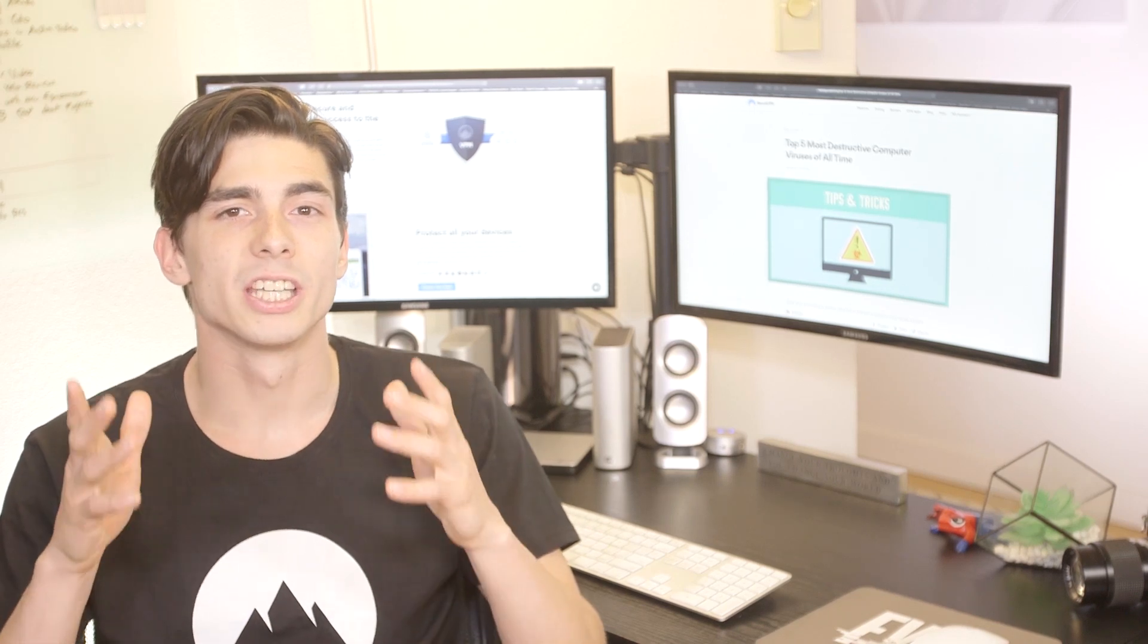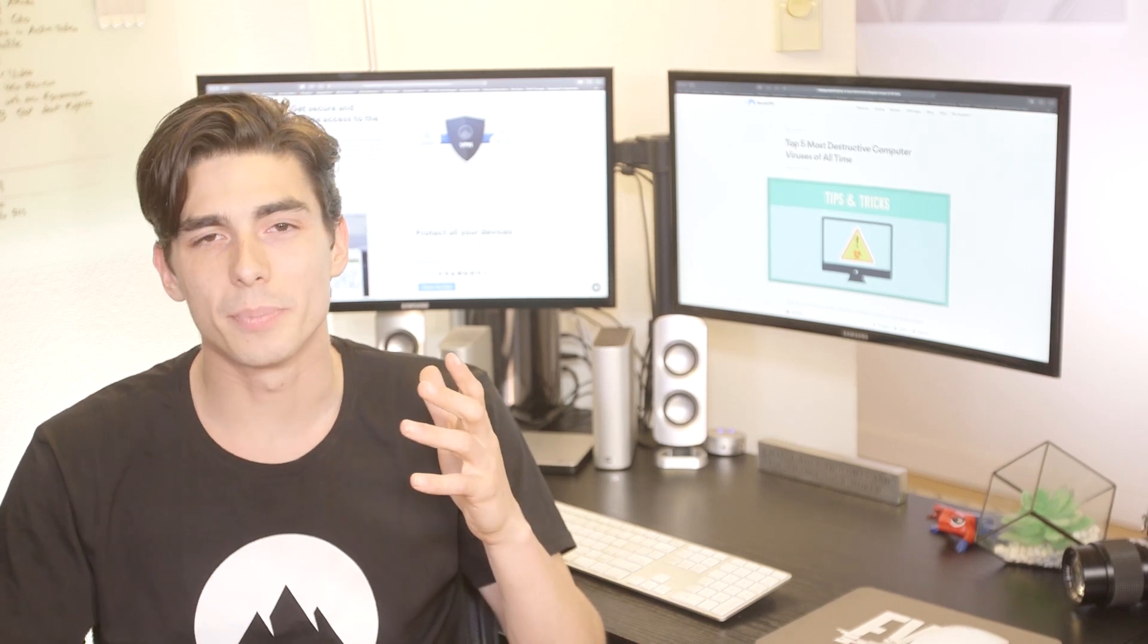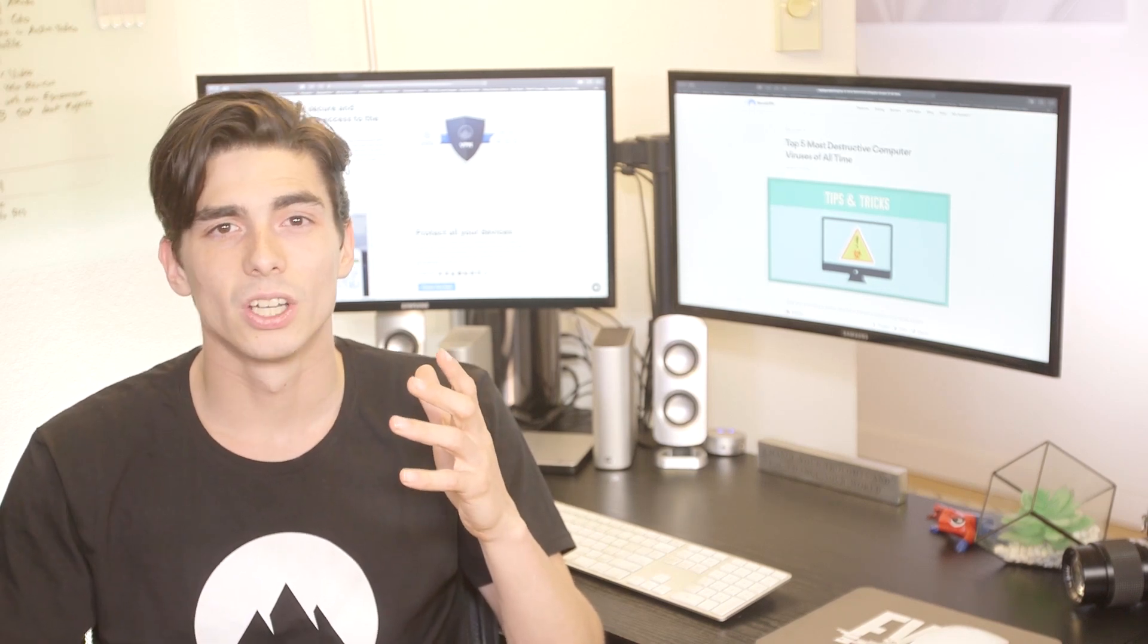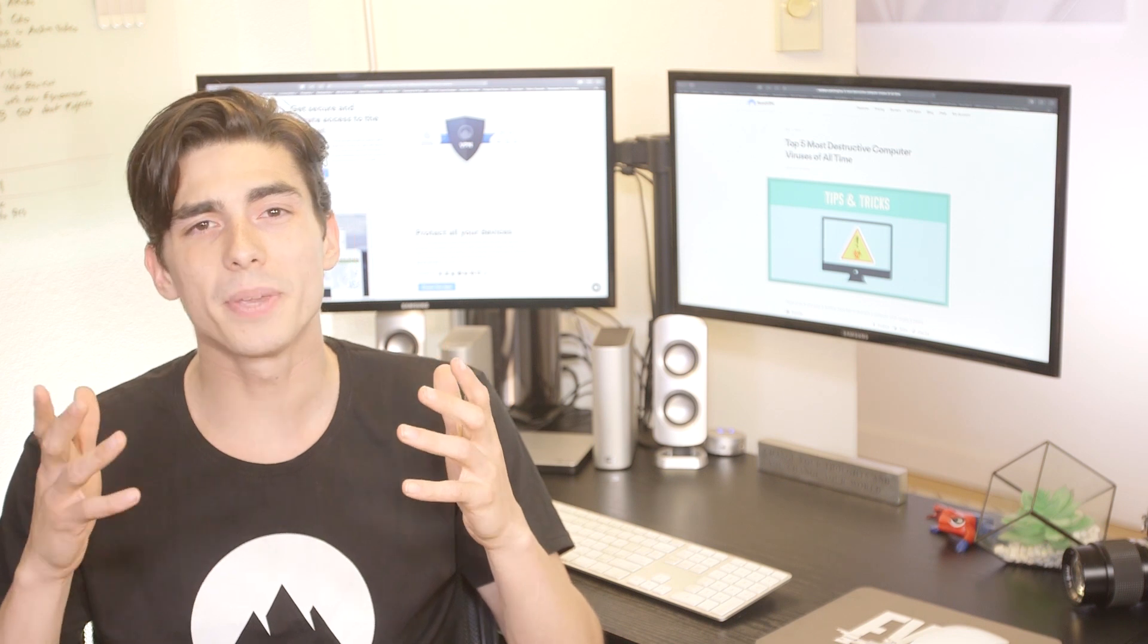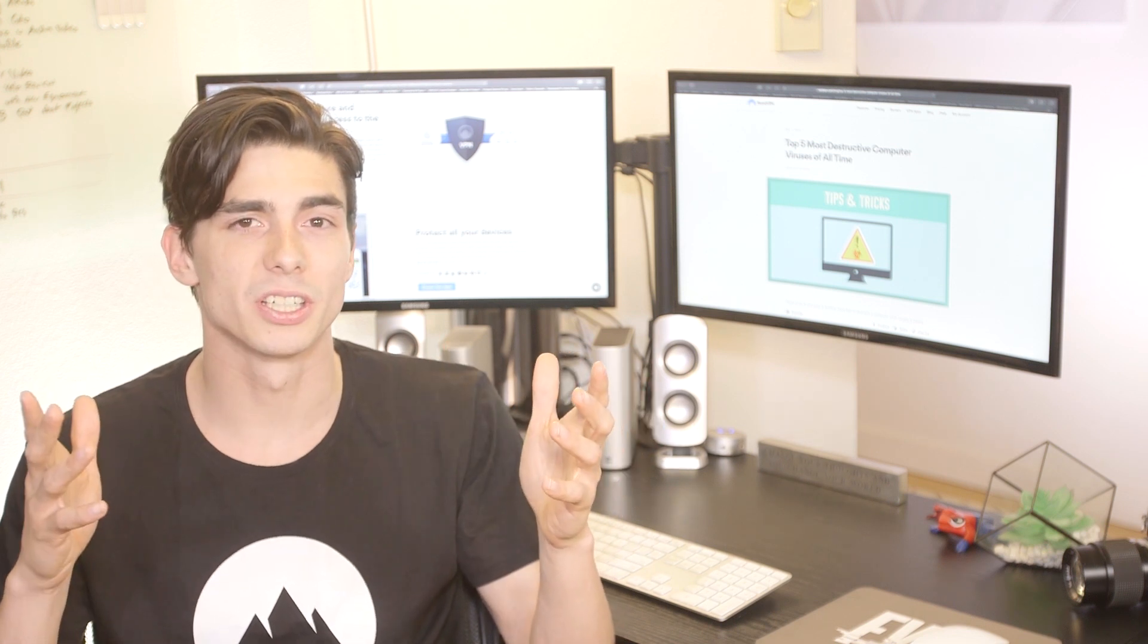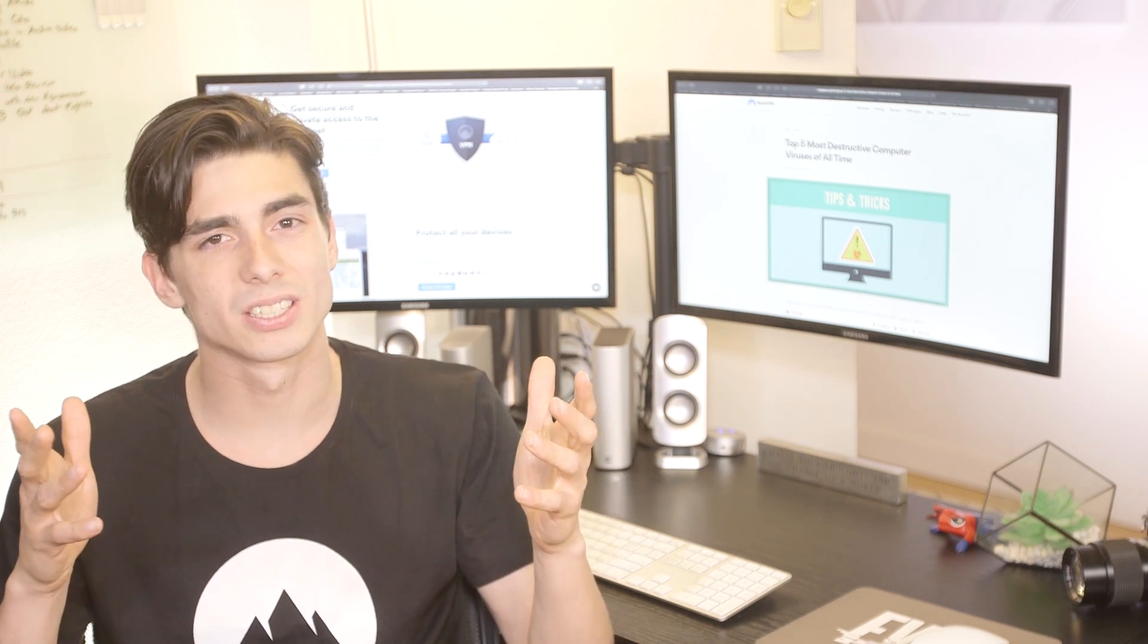A common question is why do I need VPN if I already have antivirus? Well, both VPN and antivirus give you protection, but in different ways.